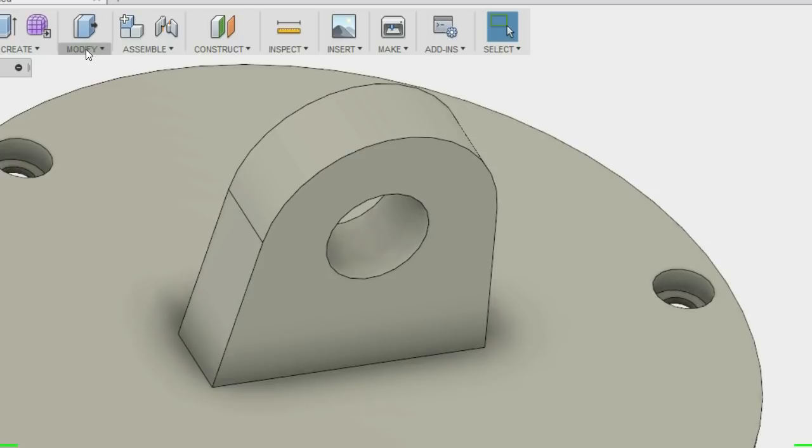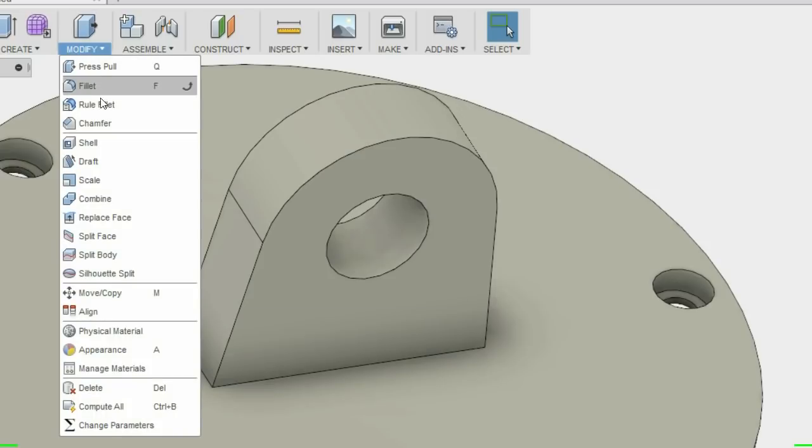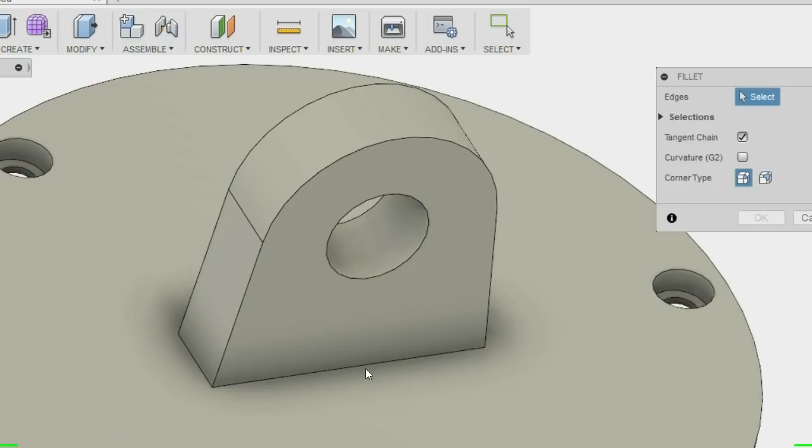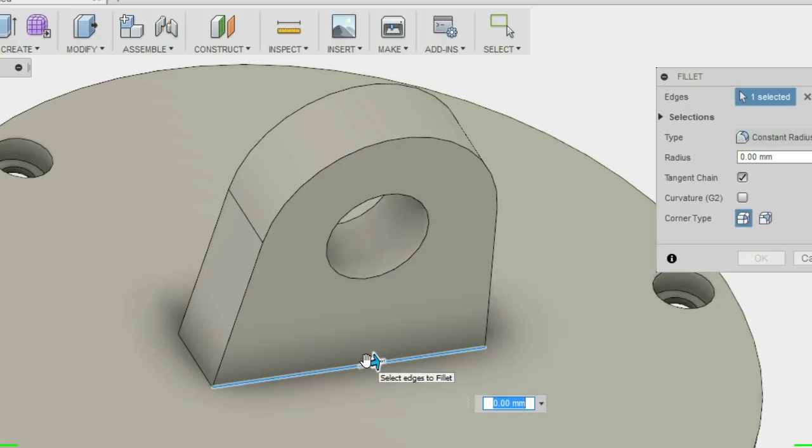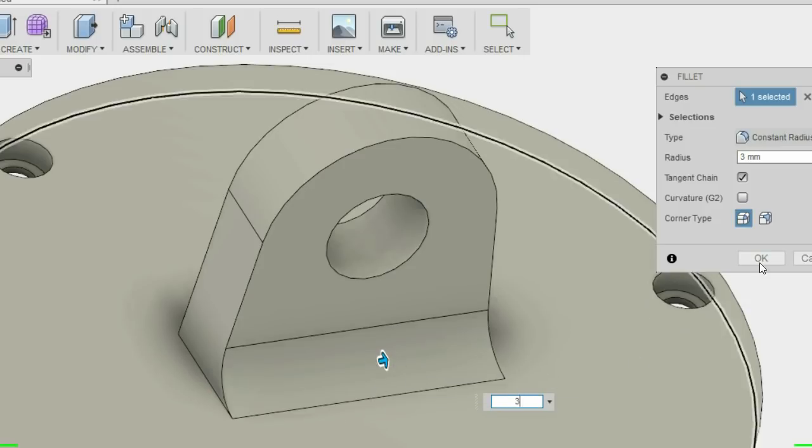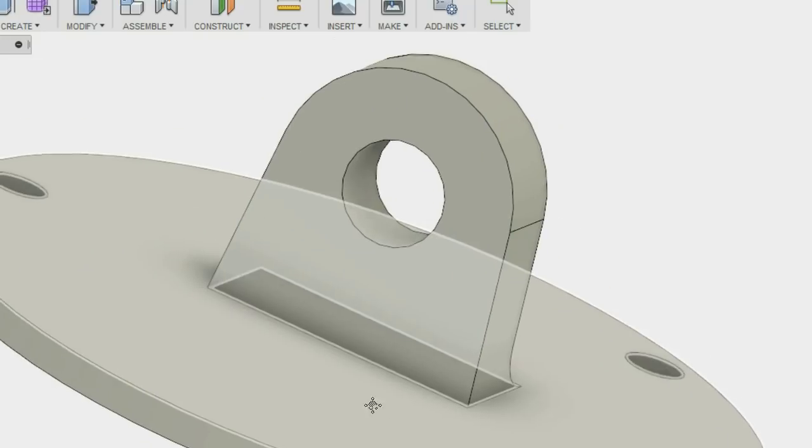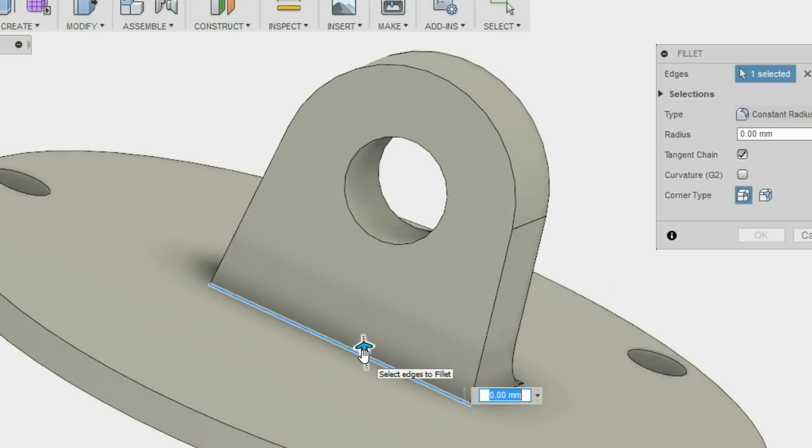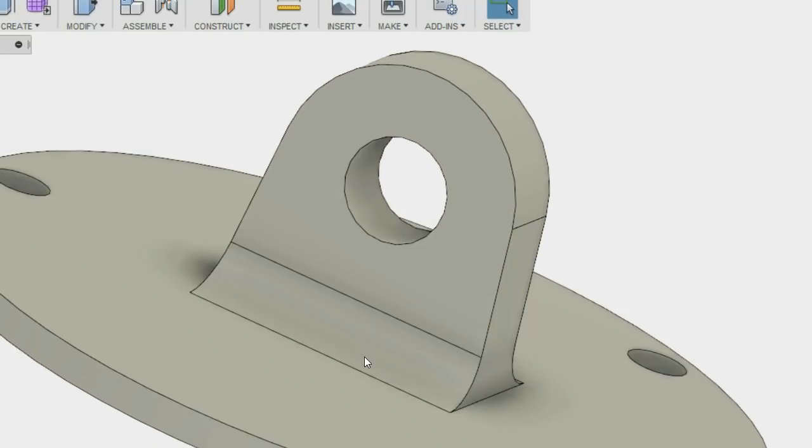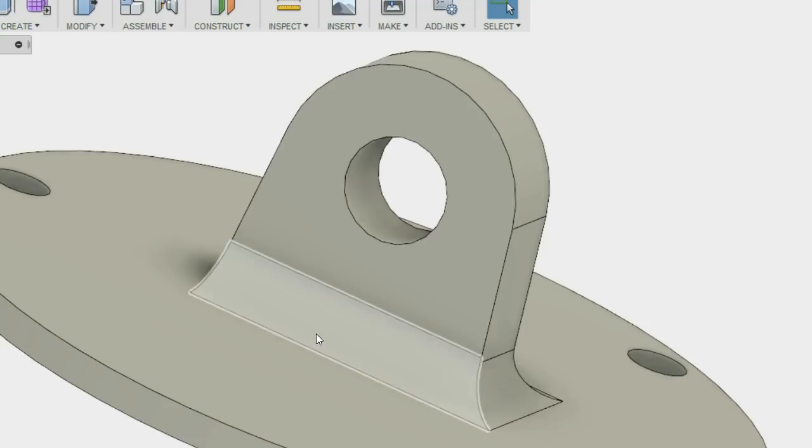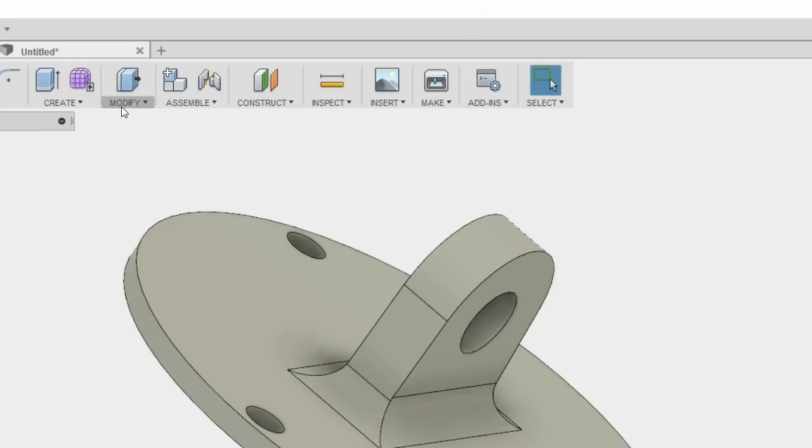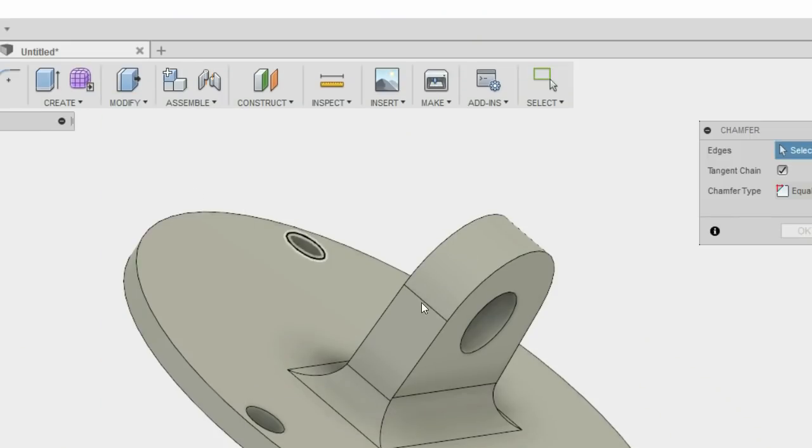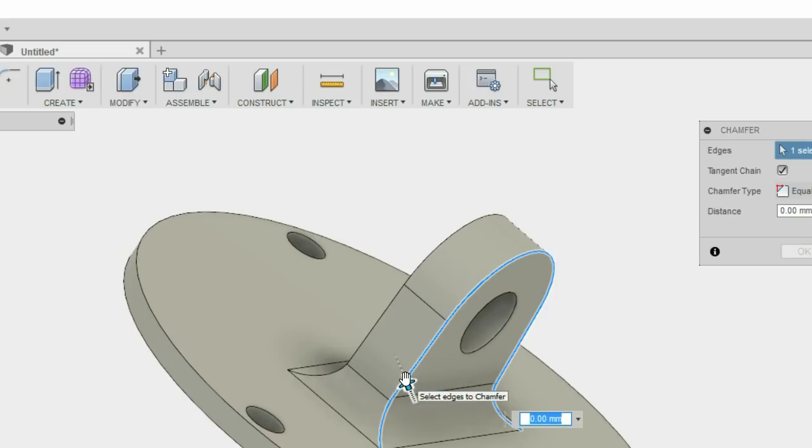I'm now going to use the fillet tool to bulk up the bracket and make it join to the base stronger. I then created a chamfer on the bell-like curves on either side of the bracket and around the circle base.